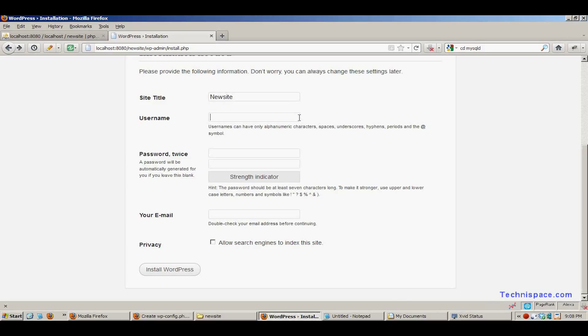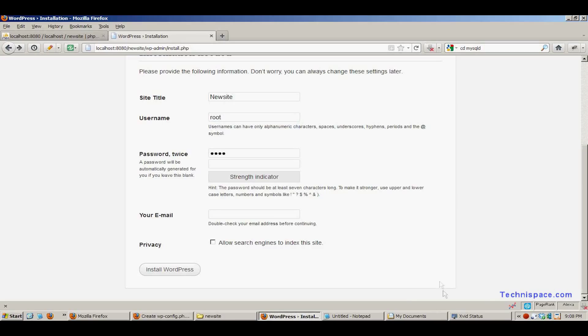In the user name section, enter your user name. It can be admin or root.